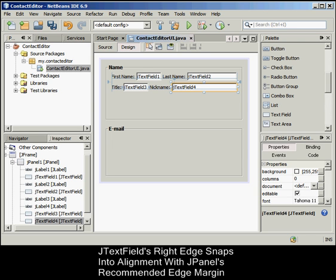The J-text field's right edge snaps into alignment with the J-panel's recommended edge margin, and the GUI Builder infers the appropriate resizing behavior.